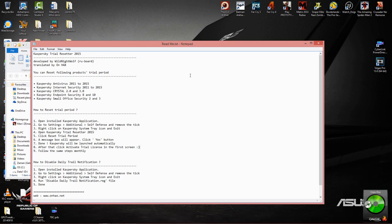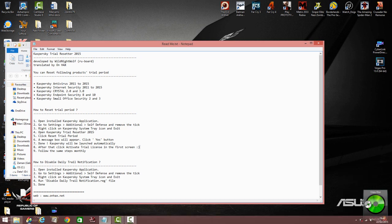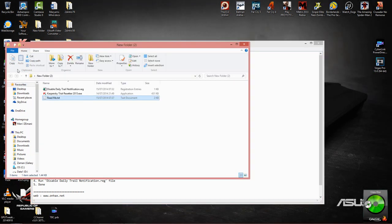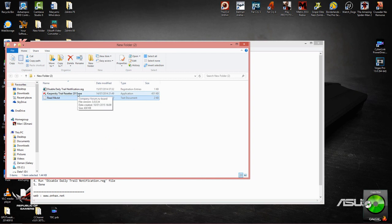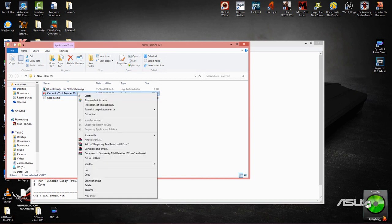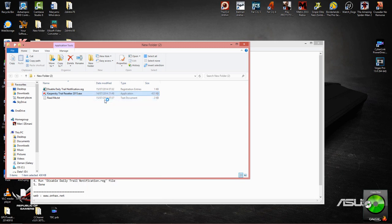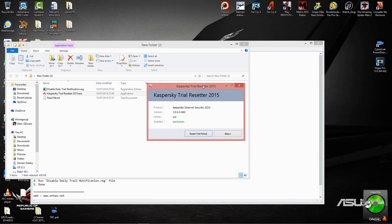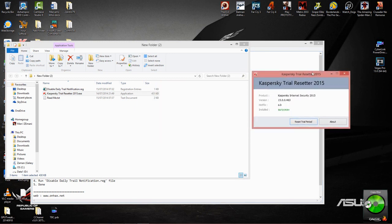So we'll minimize this, go back into our... this will be included once again with your download link under description. So right click on it, run as administrator, accept.